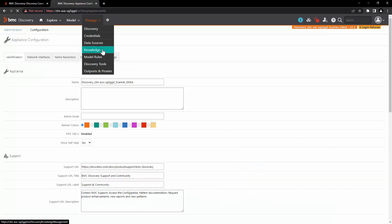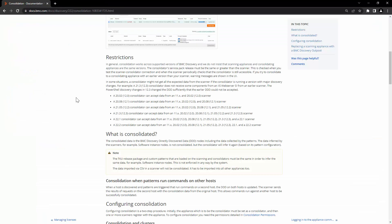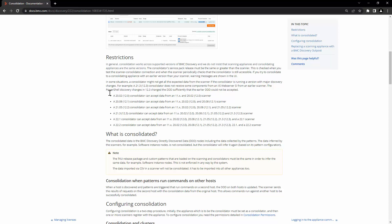Let's go to Manage and Knowledge on the scanner. The TKU release packages and the custom patterns loaded onto the scanning and consolidator appliance must be the same in order to infer the same data. In terms of compatibility, both of our appliances — consolidator and scanner — are currently on version 22.2. However, you can also have a consolidator on a higher version which can accept data from a scanner on a lower version. To know more about compatibility, please refer to the documentation on consolidation and the restriction table.